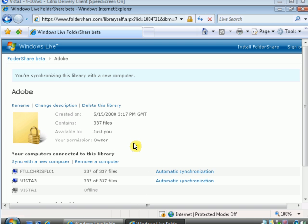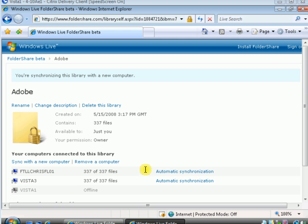OK, so we came back and looked and we've got all 337 files synchronized. This did take a while. So you definitely have to consider how many files and how big they are when you go through this process. But it did work.